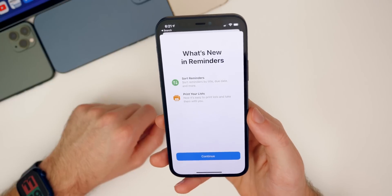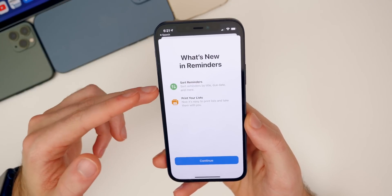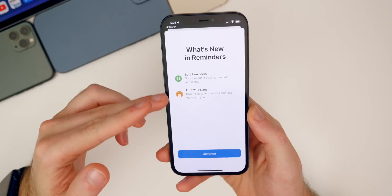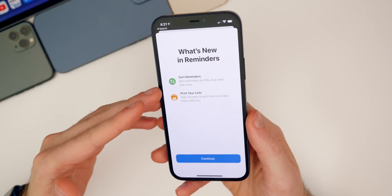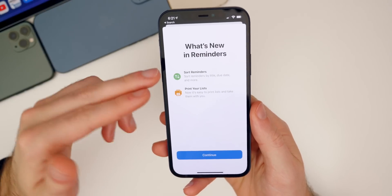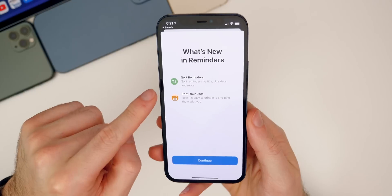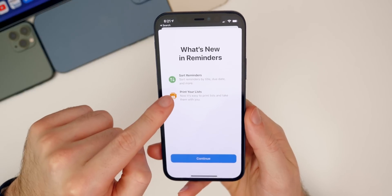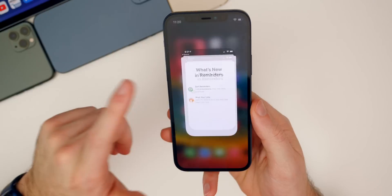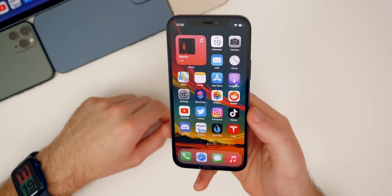We also get a new splash screen for the Reminders application in beta 2. It shows the new features available — which I covered in my original beta 1 video — basically telling you that you can now sort reminders and print your lists. Lastly, I wanted to report that YouTube Picture in Picture has unfortunately been removed again.